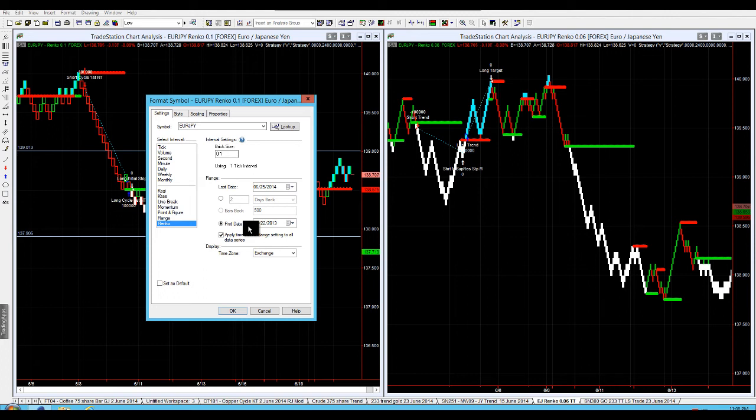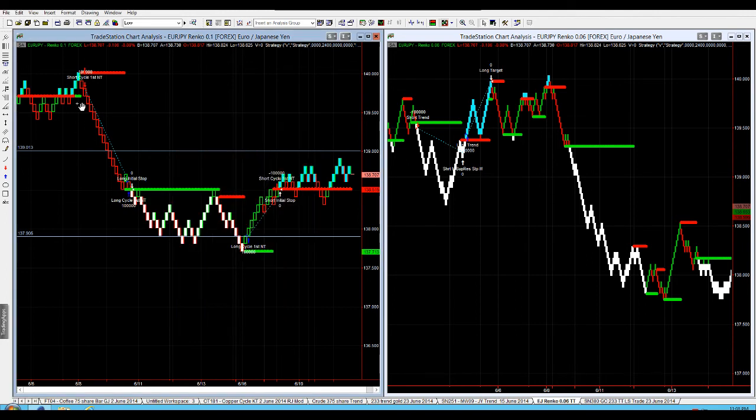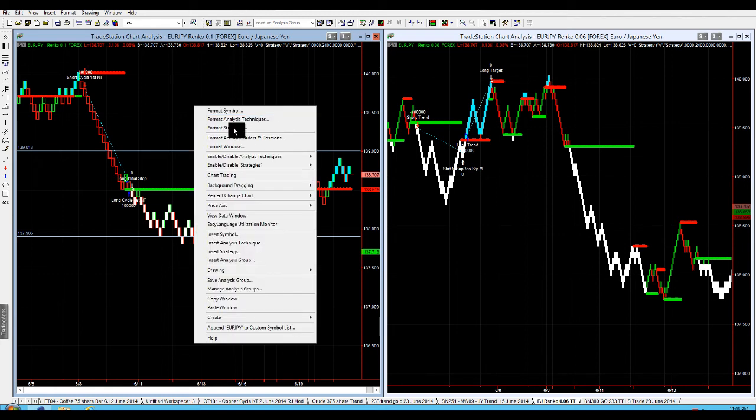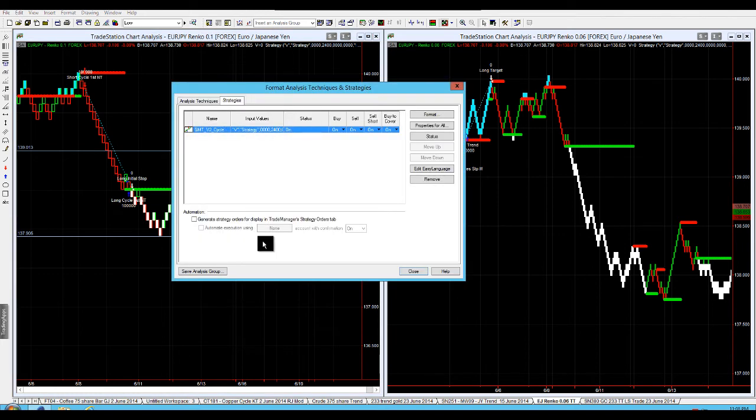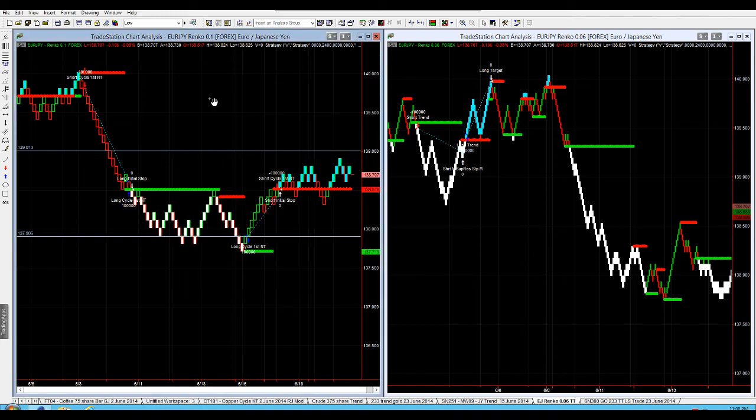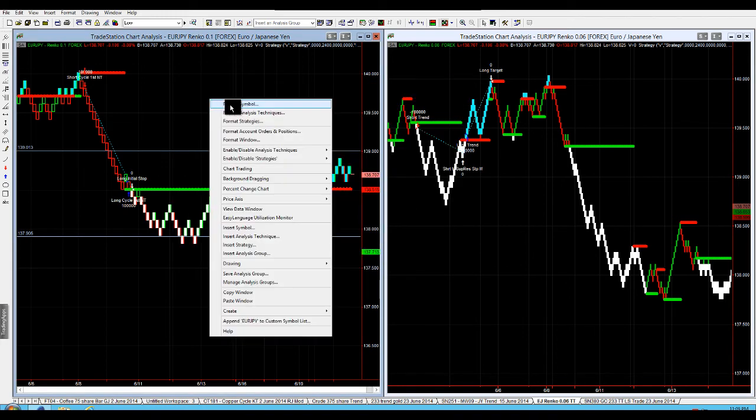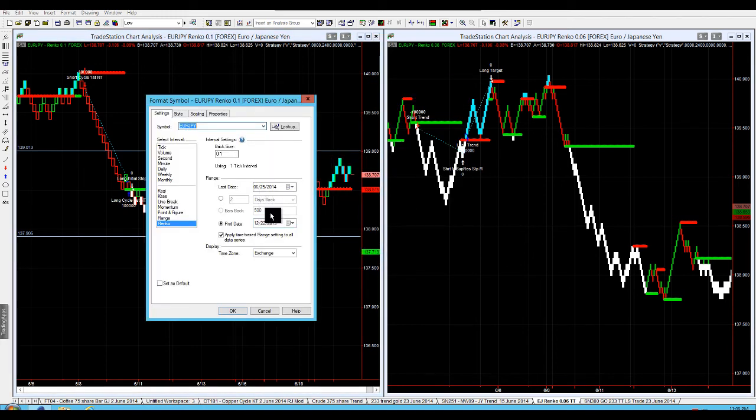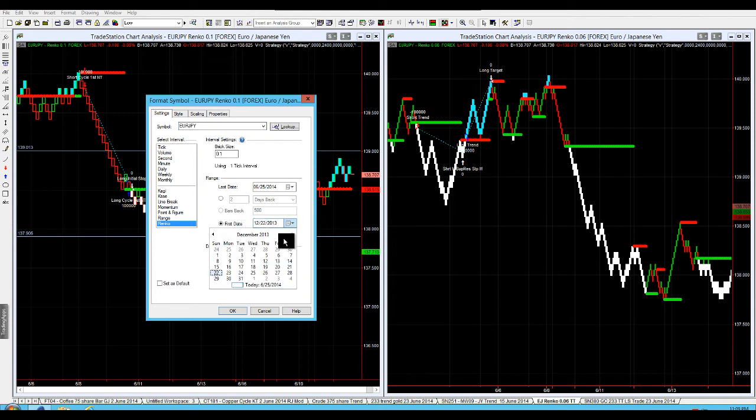Particularly with dynamic support resistance that we're using, we want to make sure that we've got dynamic support resistance setting up properly. With this chart here, this one is anchored on the 22nd of December. You can see here it gives you a week of chart action and then you've got a